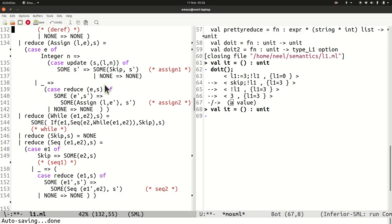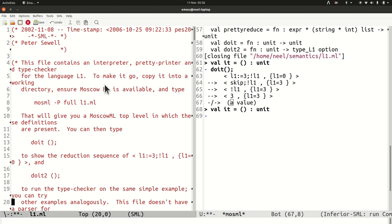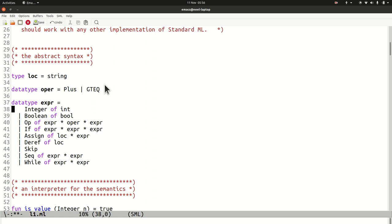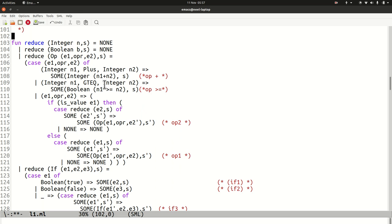In ML we have a data type of expressions, giving one data constructor for each grammatical construction in the language, and then we define operators like reduction by cases on the possible data constructors. In Java it's inverted: there's a class for each data constructor and each class has methods giving the behavior for things like reduction and type checking. In an ML-like language, functions group all the cases together; in an object-oriented language, methods are grouped with the data constructors.